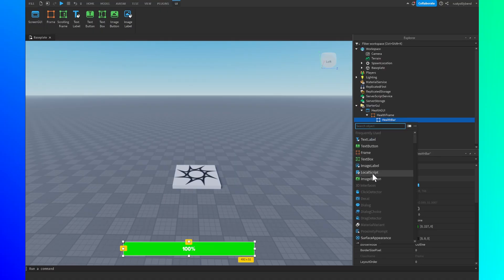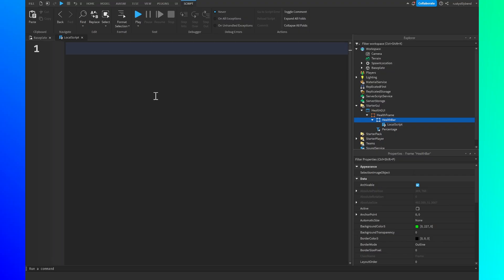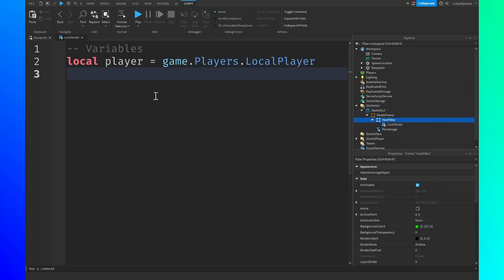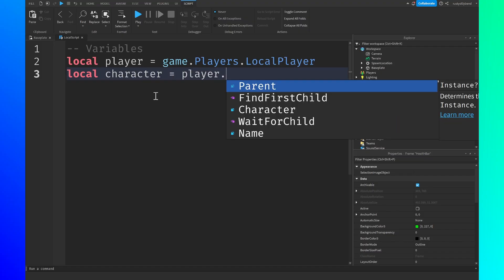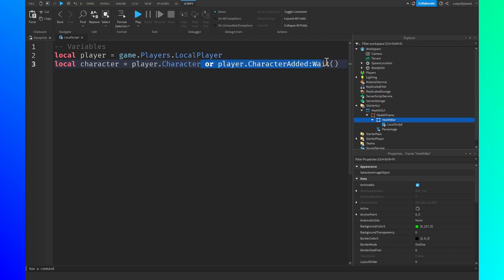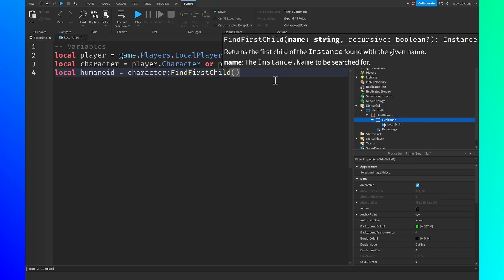Go into the HealthBar frame, click the plus icon, and insert a LocalScript. The script editor will appear. At the top, add a comment for variables. Then write: local player = game.Players.LocalPlayer. After that: local character = player.Character or player.CharacterAdded:Wait(). The reason we add 'or player.CharacterAdded:Wait()' is because sometimes the character hasn't fully loaded when we declare this variable, so it would return nil.